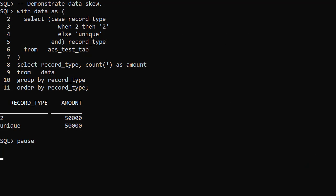We have a test table called ACS Test Tab. It has a synthetic primary key column called ID and an index column called Record Type. If you want to see how it was created and populated, check out the linked article.